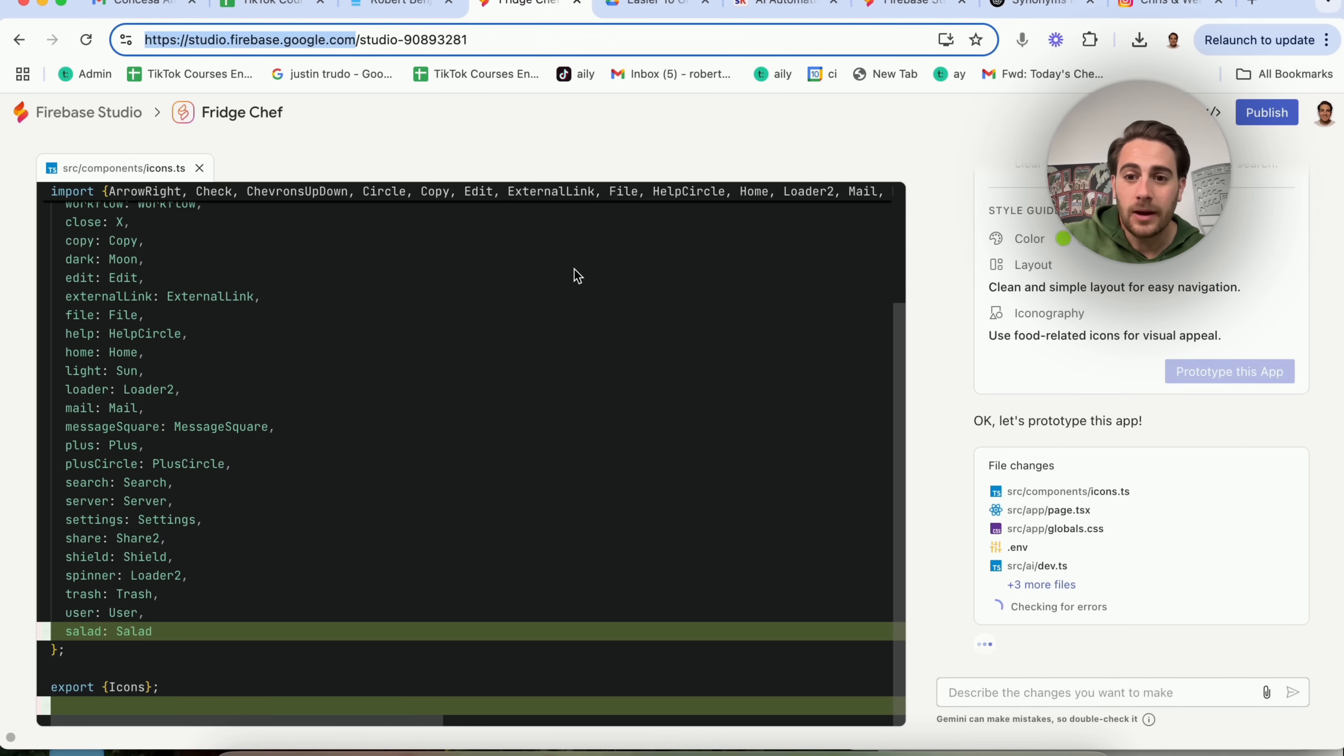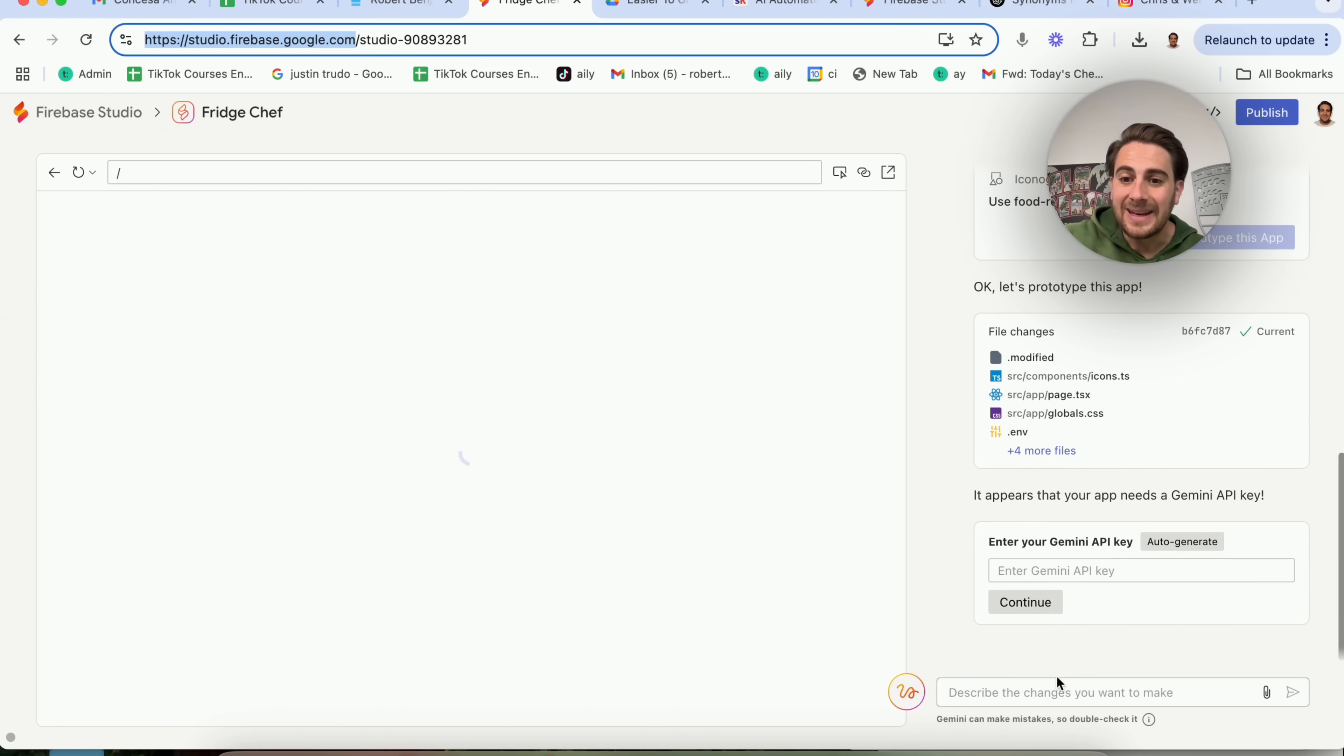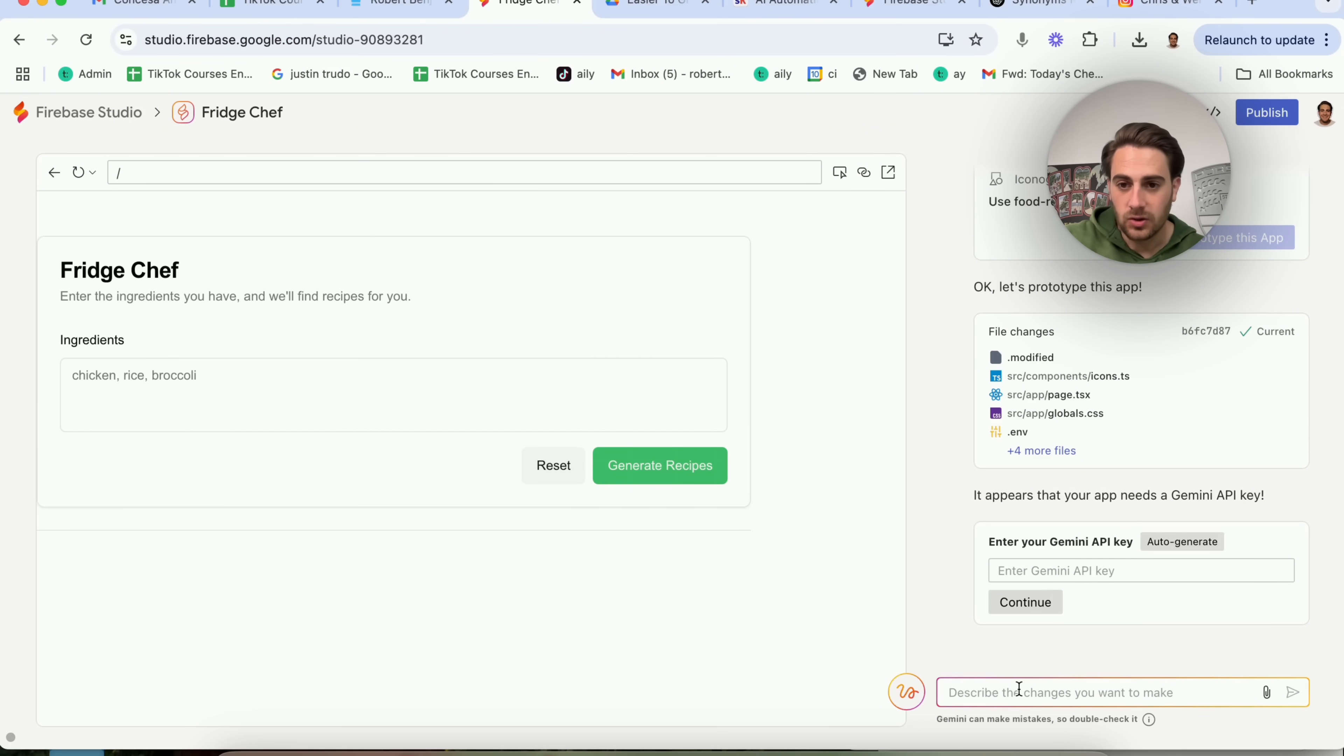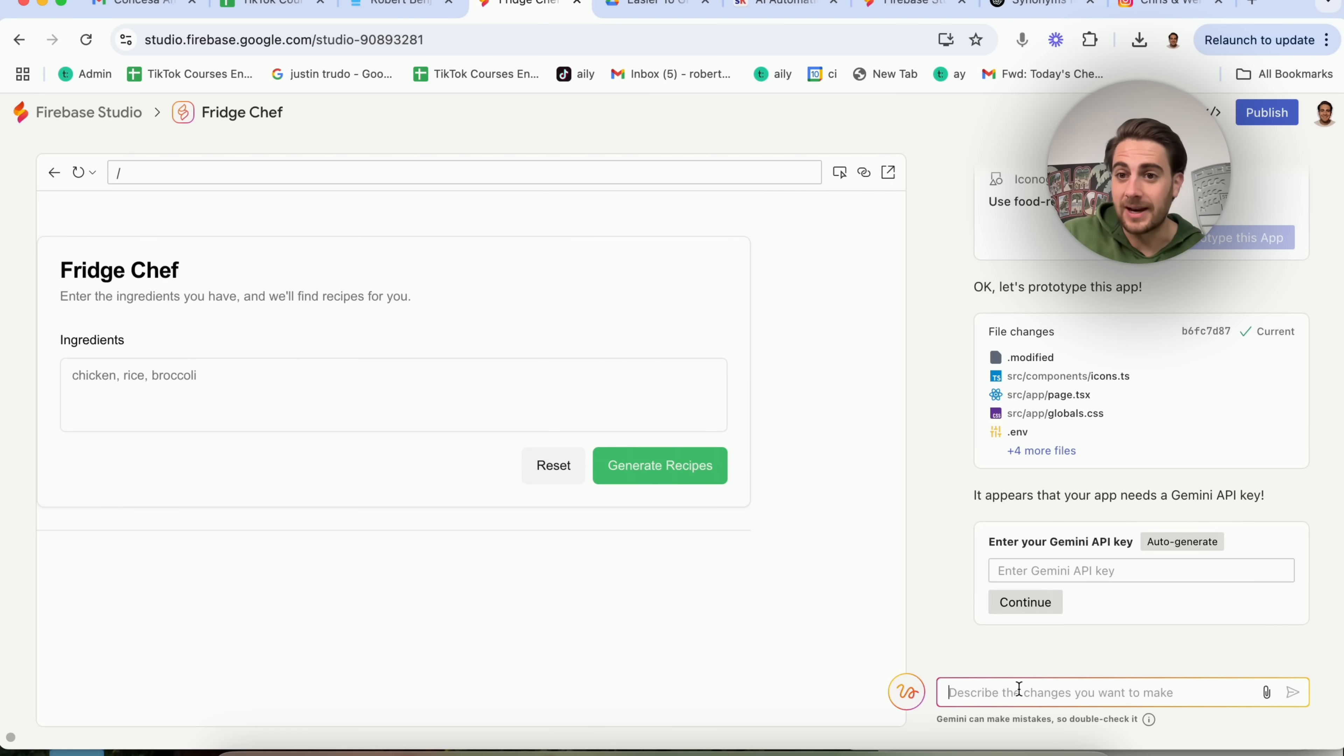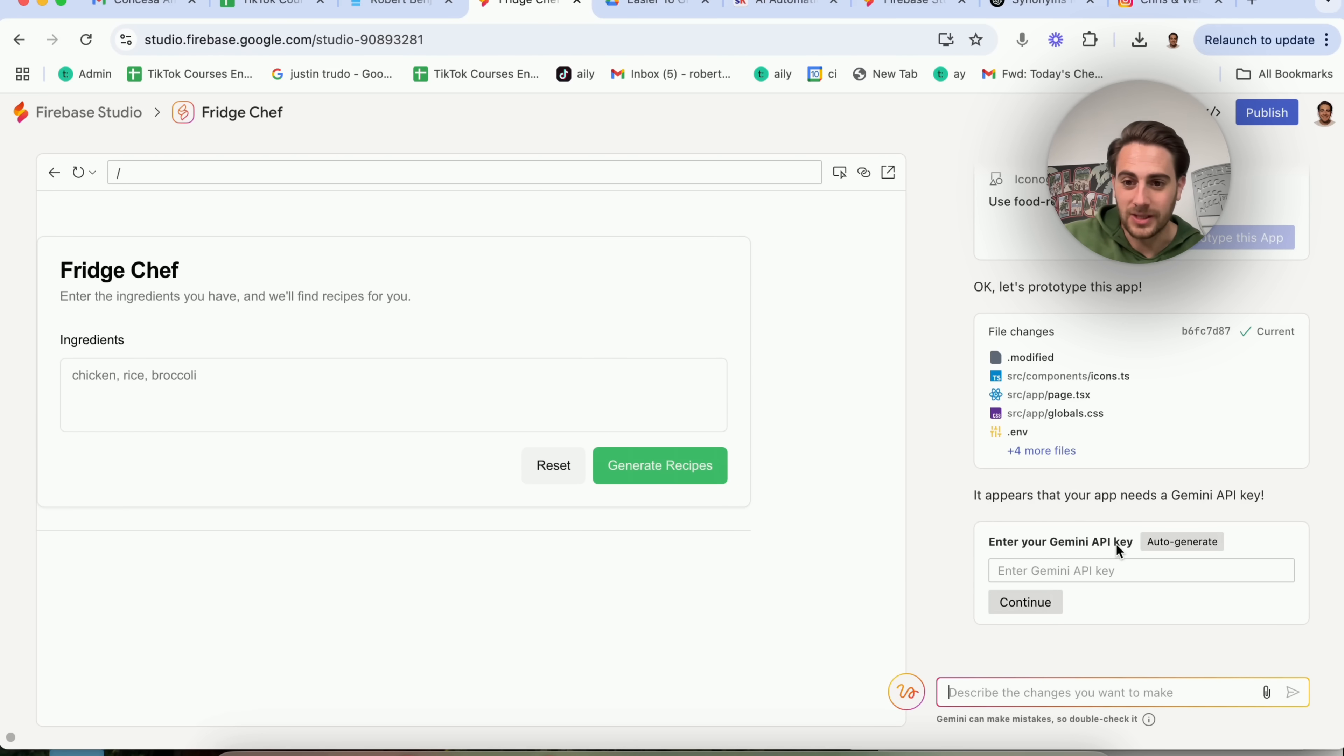So if we come back over here, we're going to see that this is almost actually done building this out. You could see all the different files that this has created, and if you want to make any changes here, you literally just describe the changes. Now I do want to be completely honest with you. There are a few things that this might run into an error with, but it's actually incredibly easy to fix when it does that. It will literally just say that an error occurred, and then you literally just click fix error, and it goes through it and actually fixes the error. It's pretty crazy.